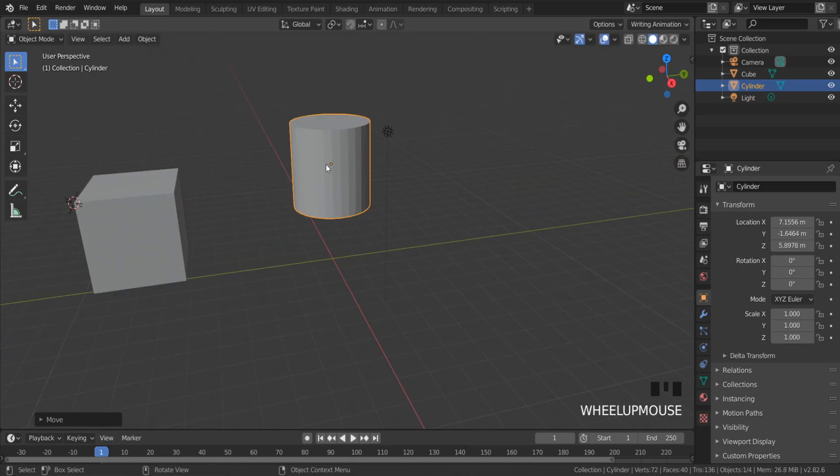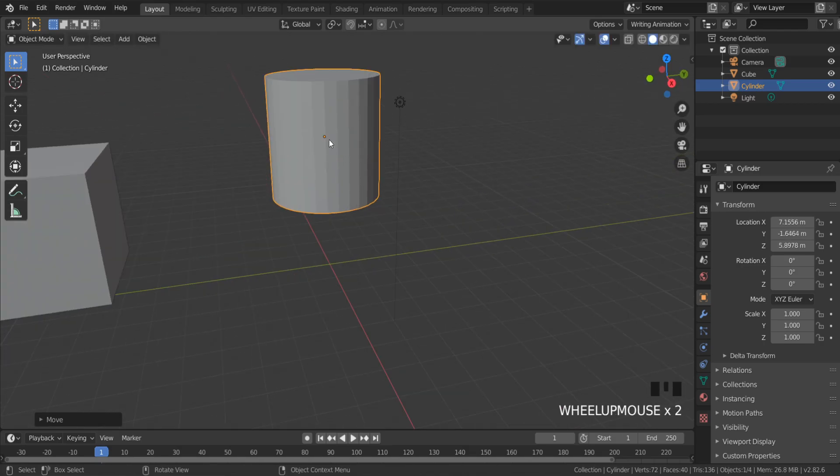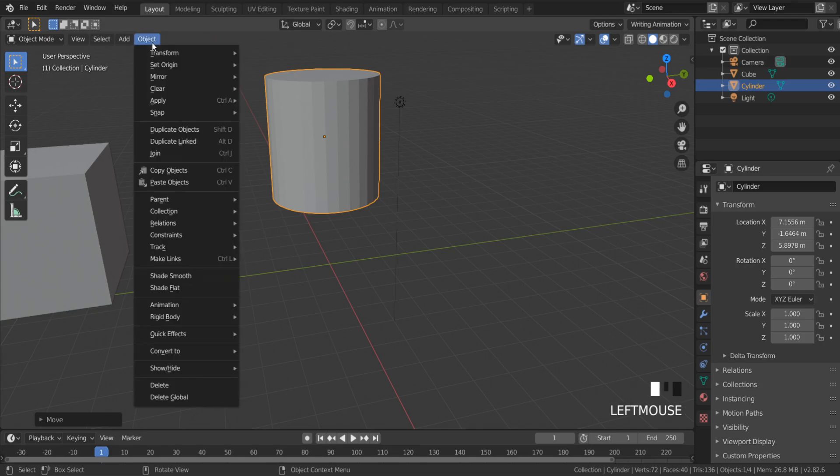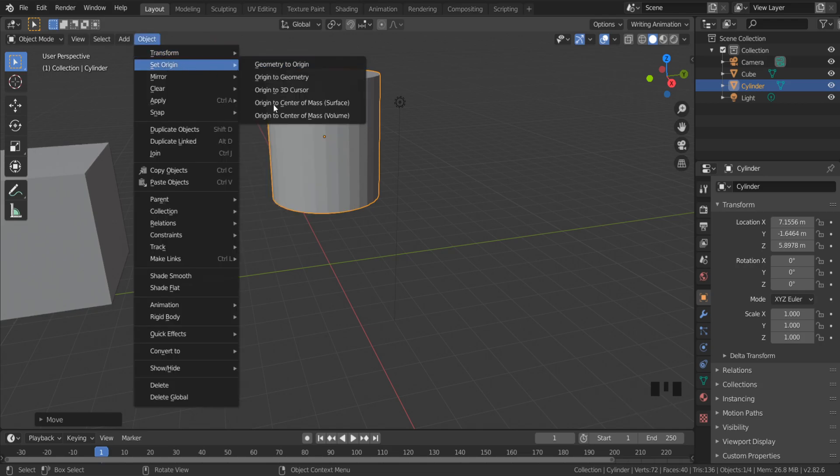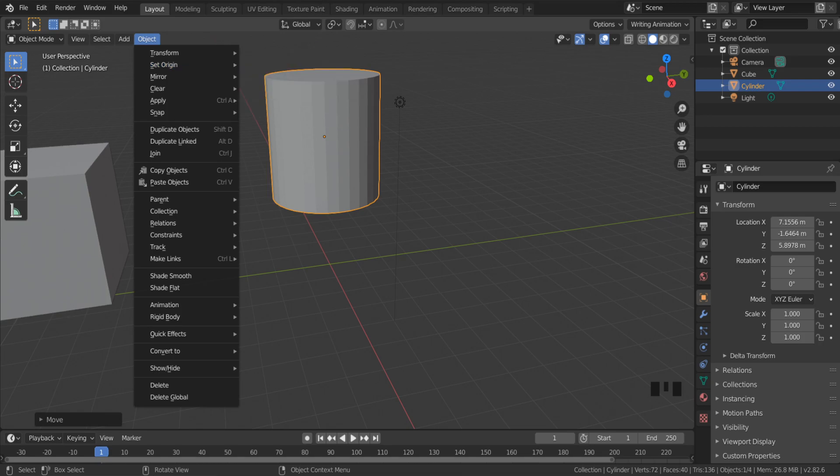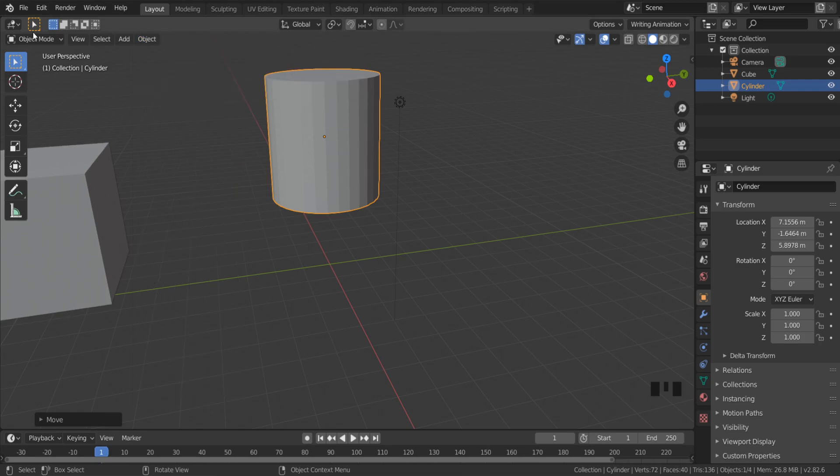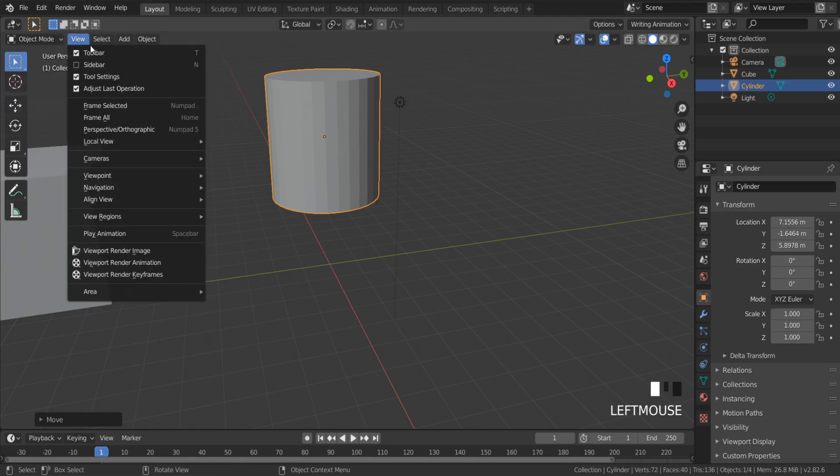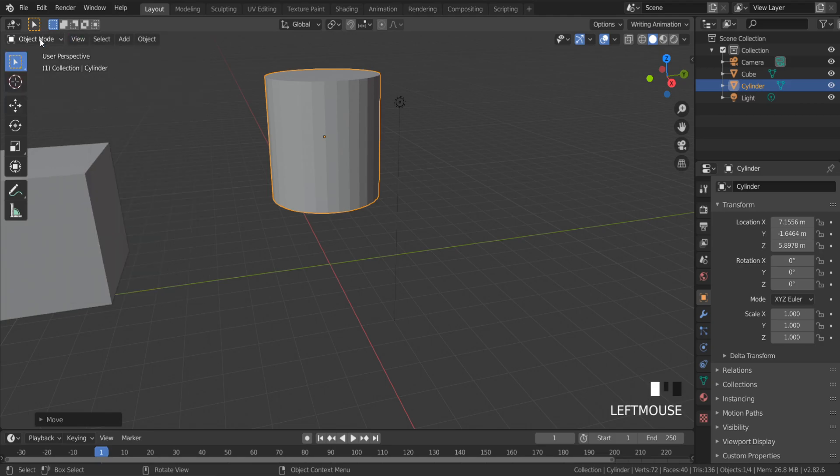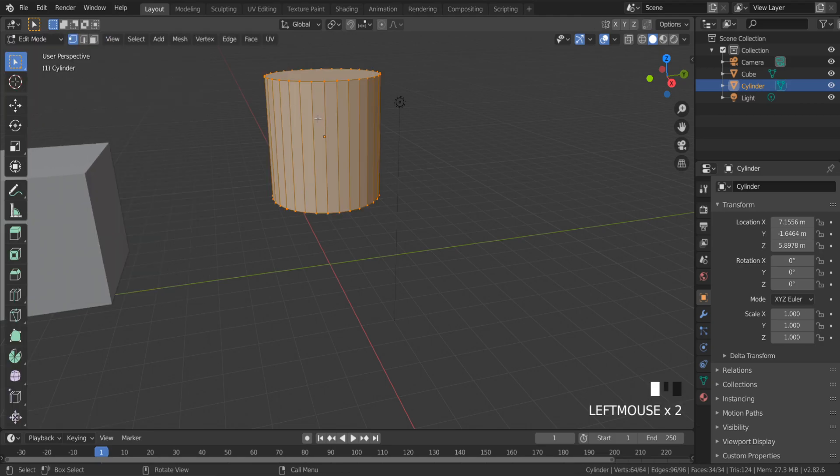The origin position changer you can find in Object, Set Origin. But first I need to specify where the origin will be snapped, so I need to set the cursor to that place.